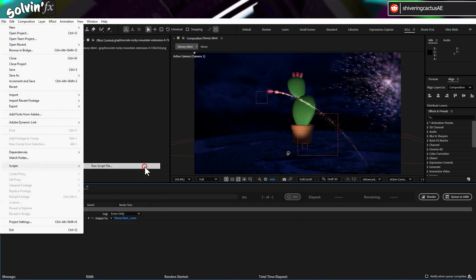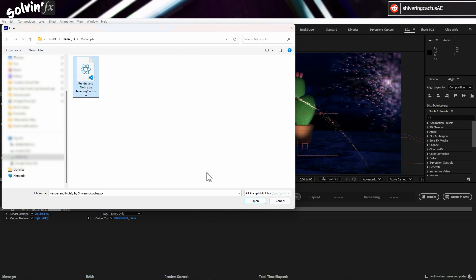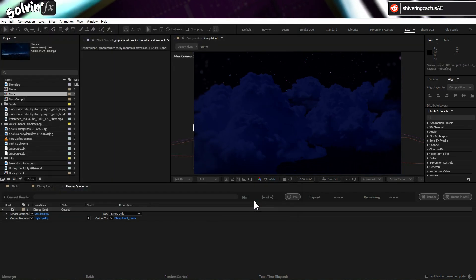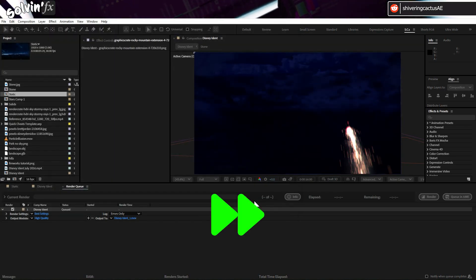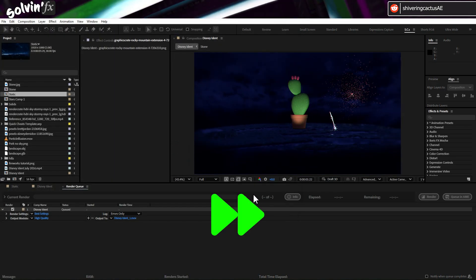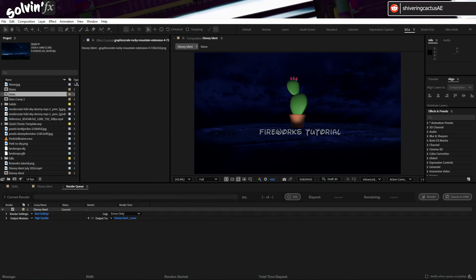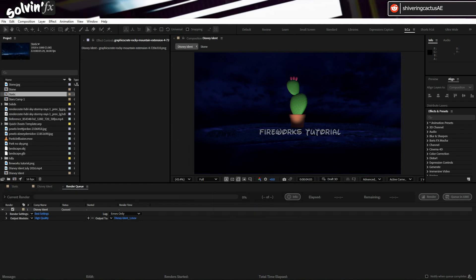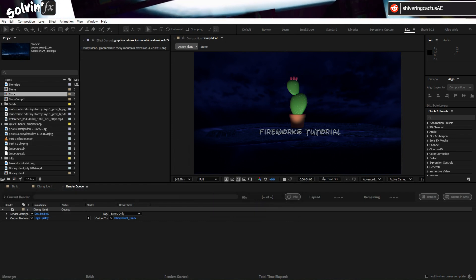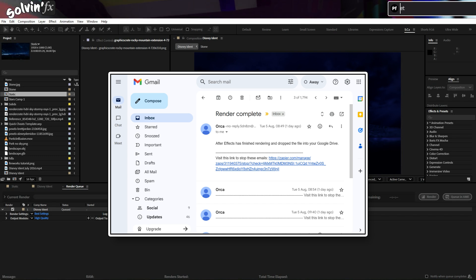Run Script File and select the Render and Notify script. After Effects will render your video and when complete, save a text file to your local version of Google Drive, which will then be synced almost immediately and ping! There's your email.